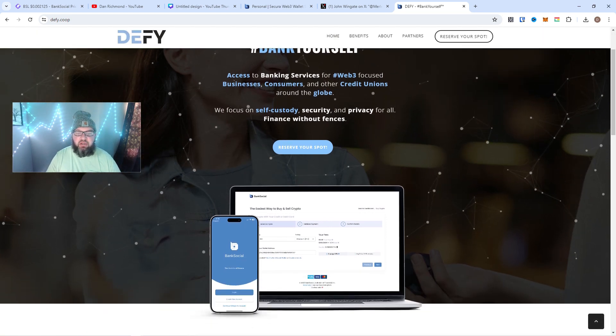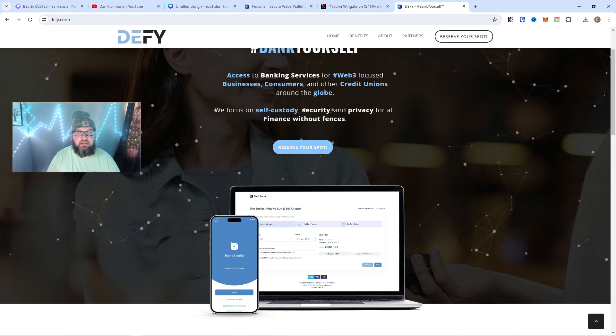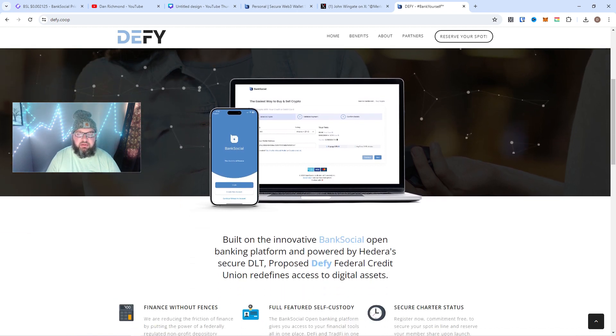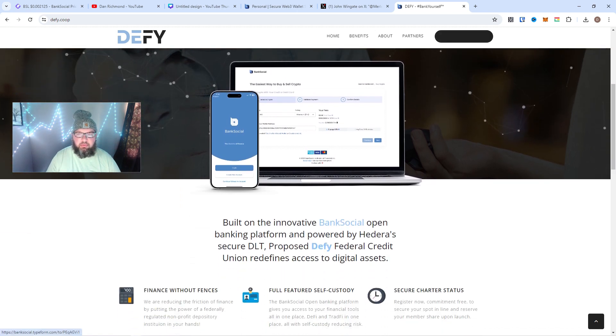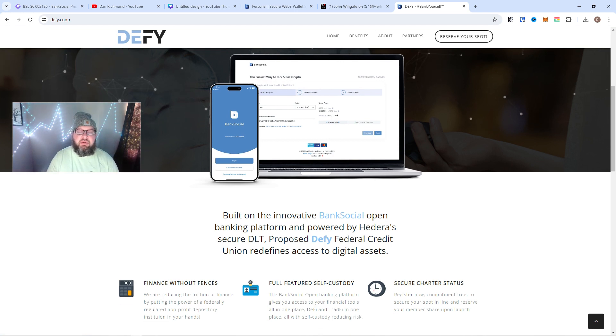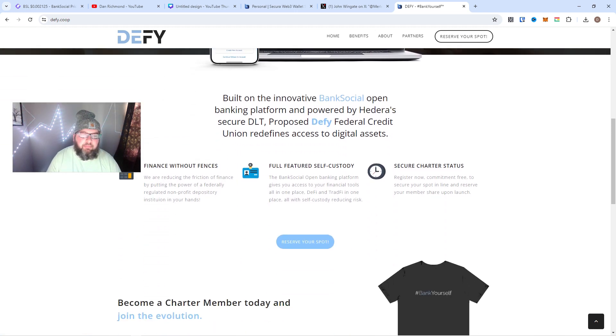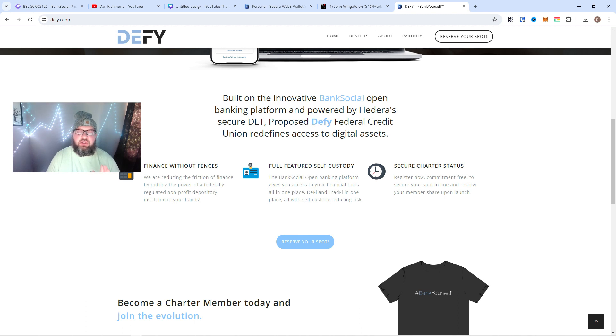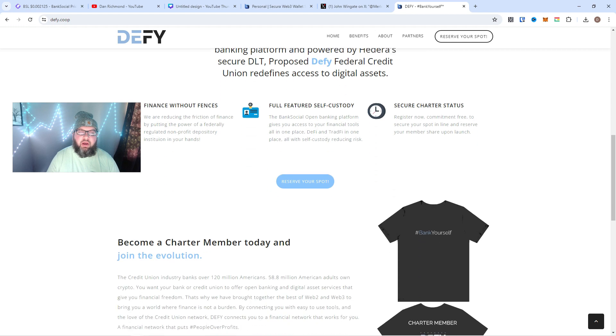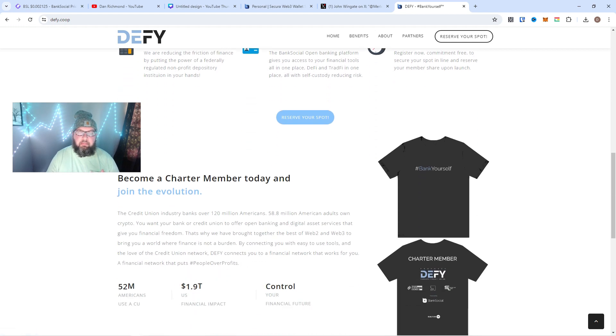Proposed Federal Credit Union where you can bank yourself. This is all built on BankSocial. It's all self-custody. This is the wave. This is—you can reserve, looks like you can already reserve your spot, which I've already done, of course. But this is what I've been saying. If you've been watching my tweets, I've been talking about the BSL token. This is why.